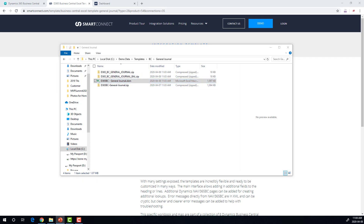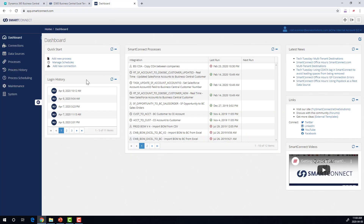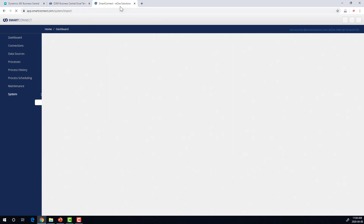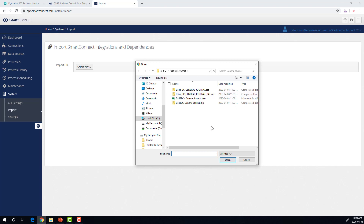The next thing we need to do is actually go and import the processes to your SmartConnect.com. Both of those zip files need to be imported — it doesn't matter what order you do them in. We're going to go to SmartConnect.com, go to System, then Import. We're going to select files and drill down to where those files are. I'm going to go ahead and select this one first.